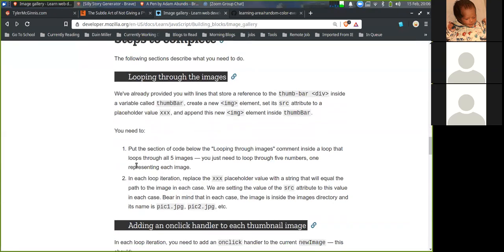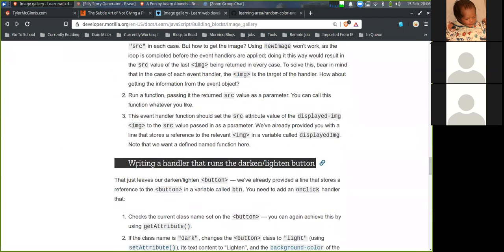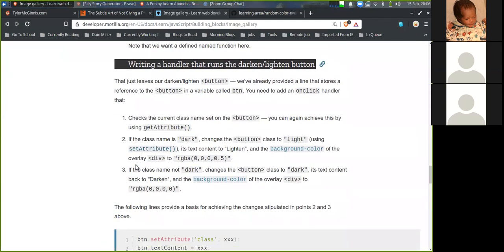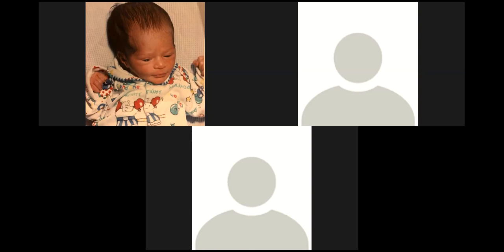The group discusses what comes next in the curriculum — objects are next, then client-side APIs. One participant mentions they still need to go through HTML and CSS before moving on to JavaScript. The instructor advises not trying to absorb everything at once, and to switch tutorials if something isn't making sense.